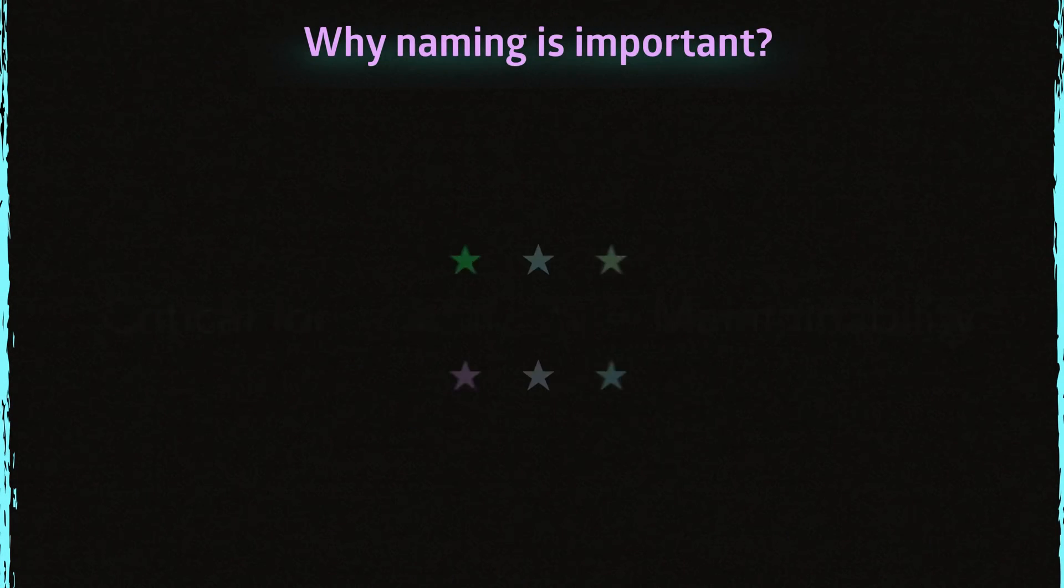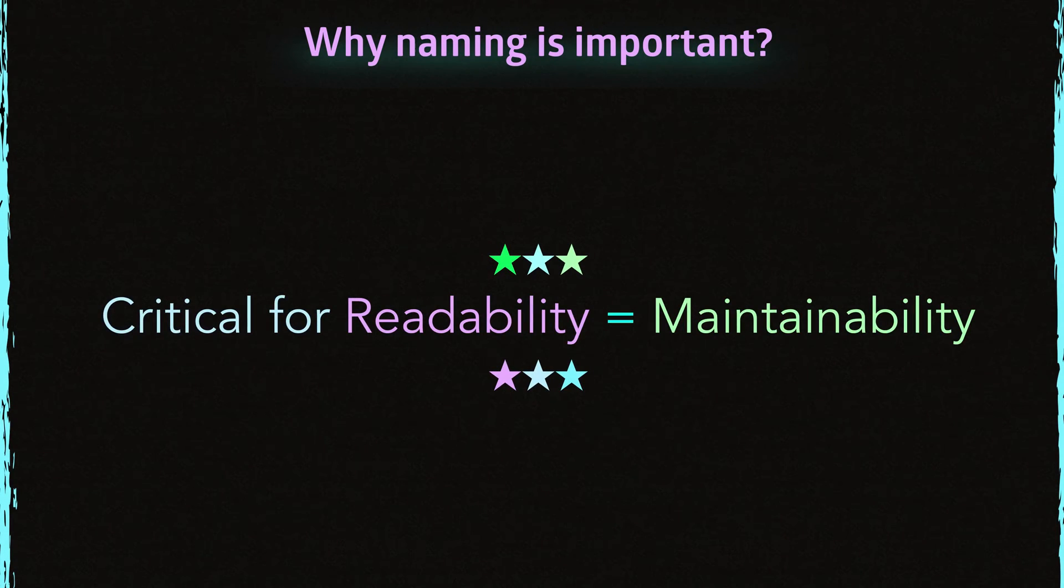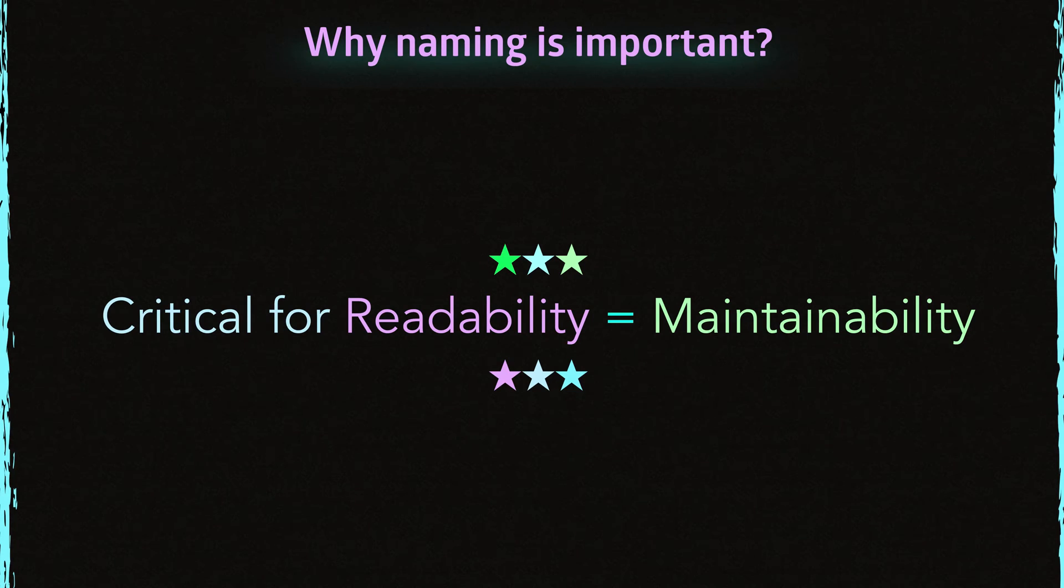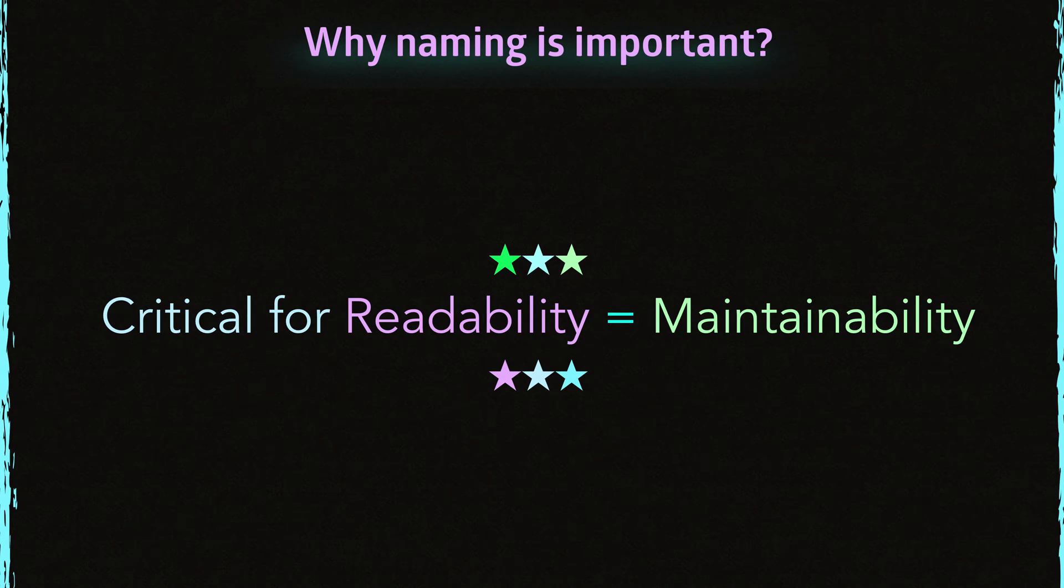So why naming is important? The naming is important because it is very critical for readability. And if you can't read the code, how can you maintain it? Is it possible? I don't think so. Imagine a book that you don't understand.